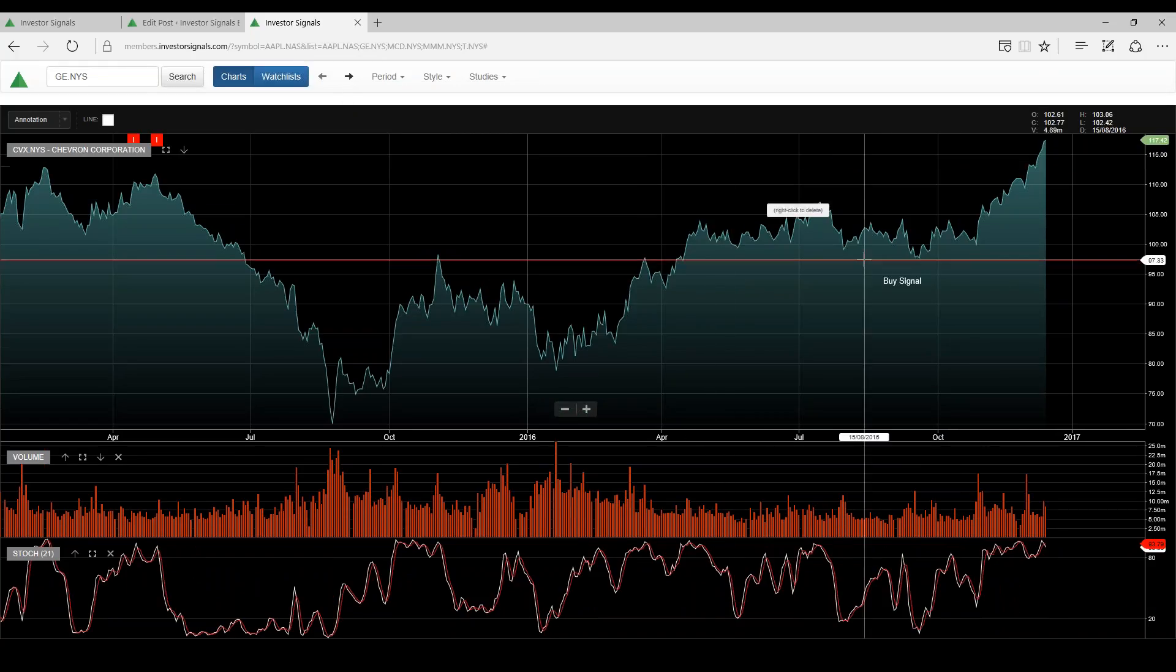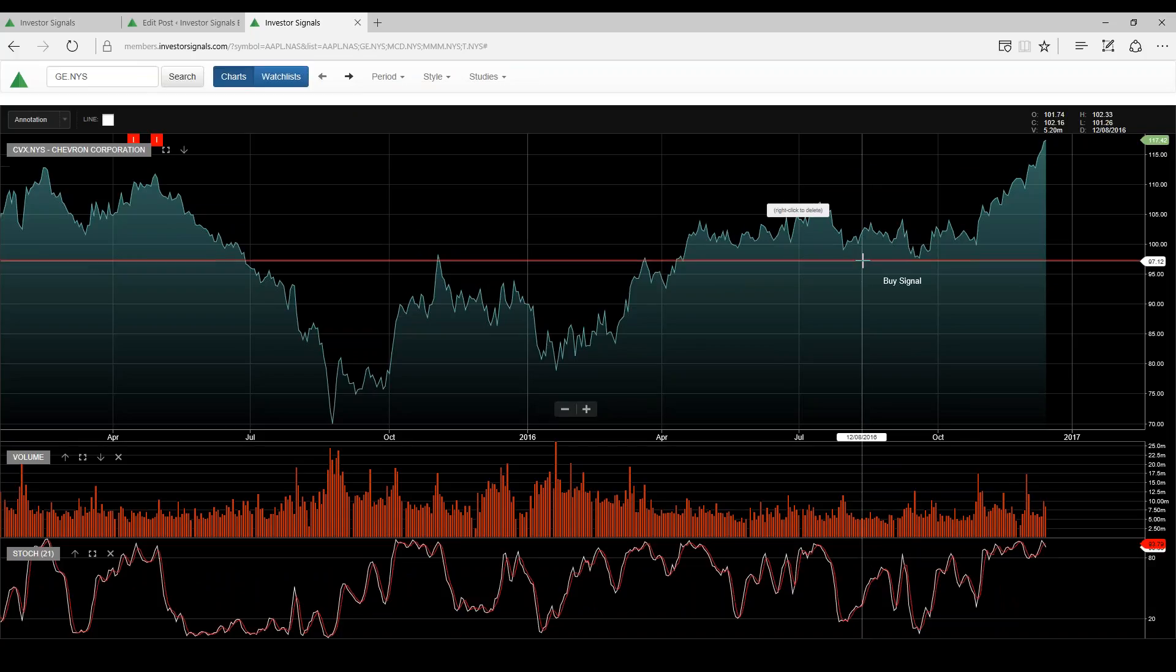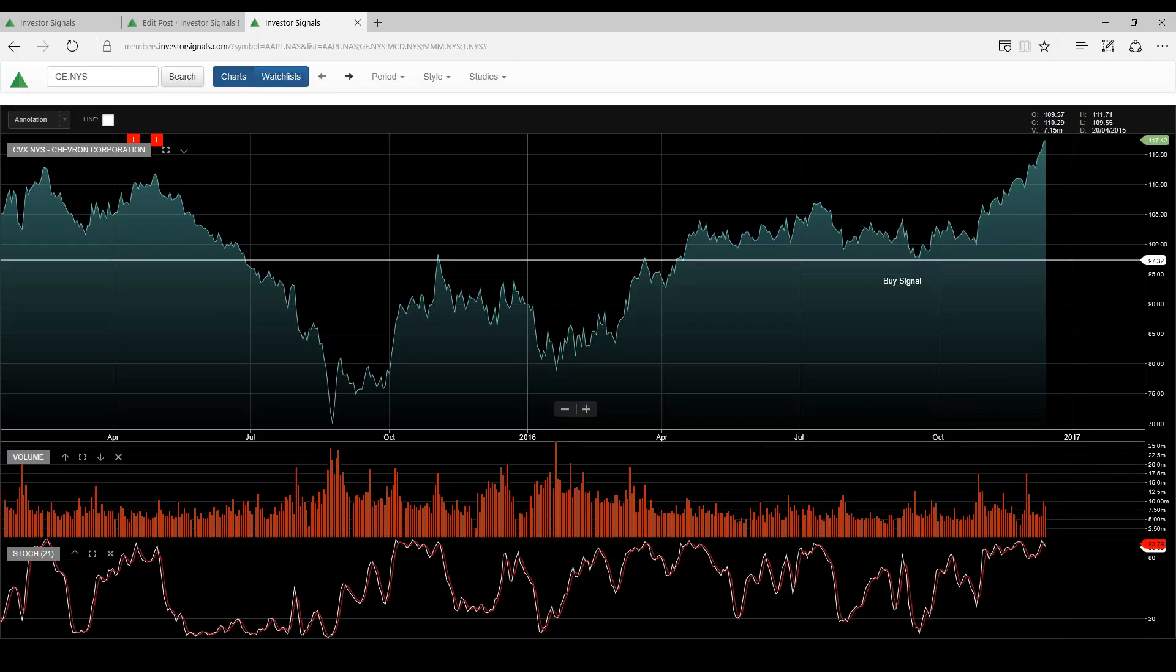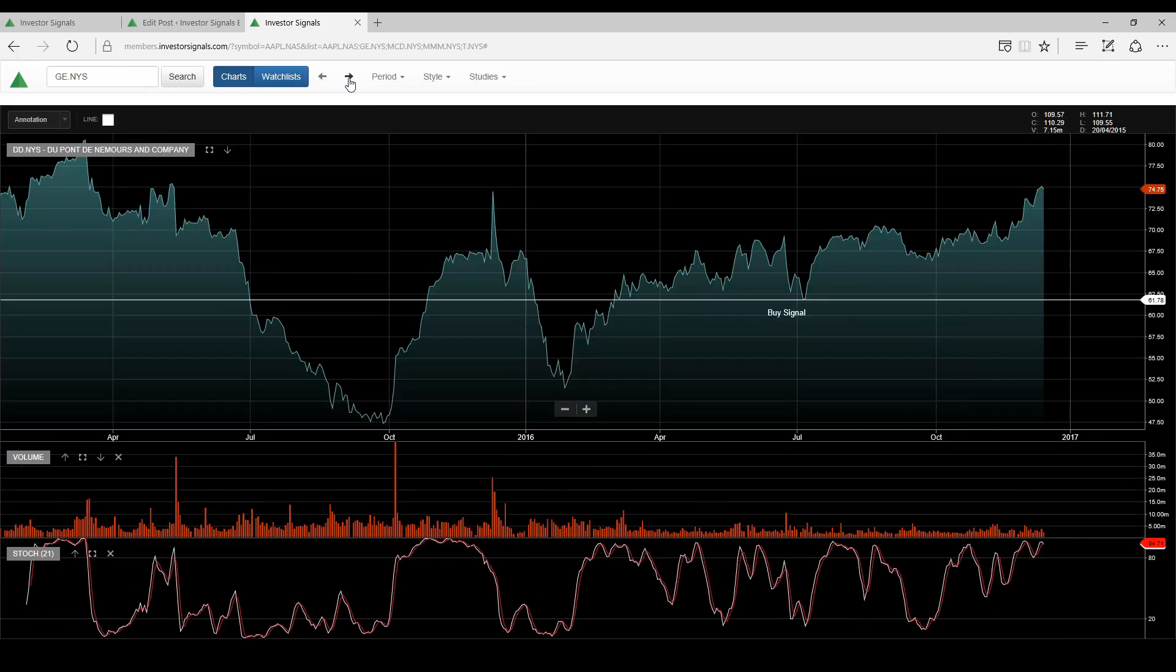Chevron, I think this feeds through to, with the OPEC and non-OPEC members agreeing on a production cut, these oil stocks should continue to perform well.